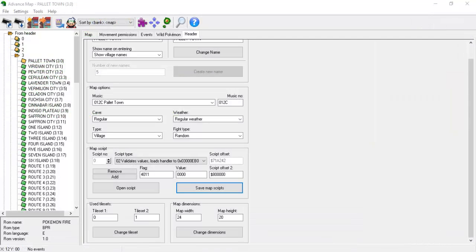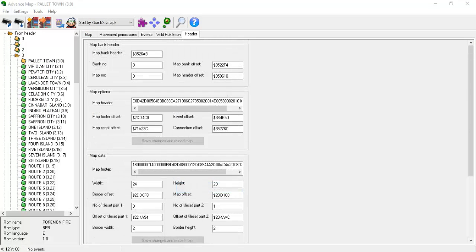This script's variable value is then set to 0x1 so that it does not repeat itself. After the script is inserted and configured, select the Save Map Scripts button. Next, hit Ctrl H on your keyboard while you're still in the header tab.